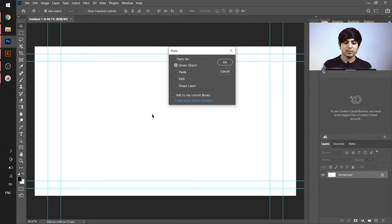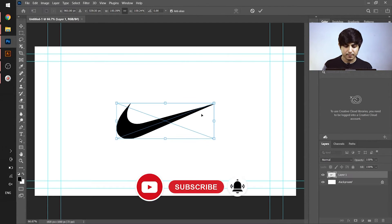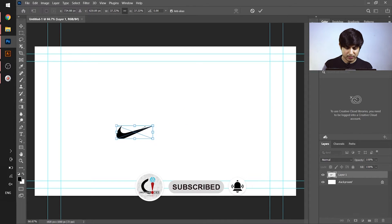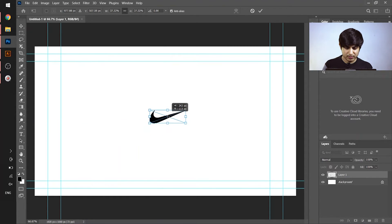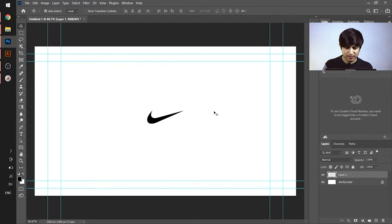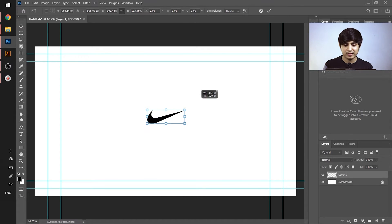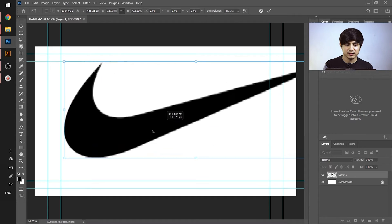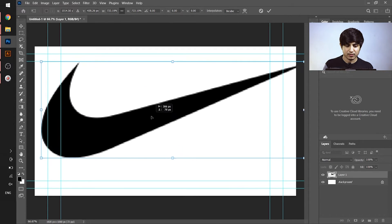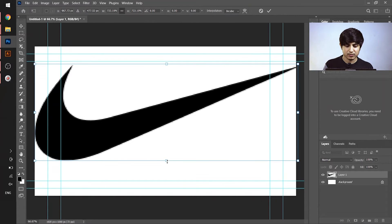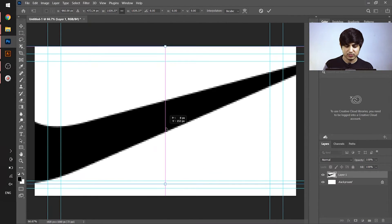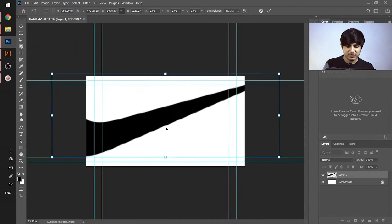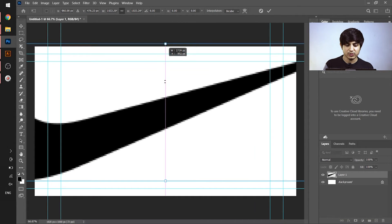If I choose 'Pixel' and hit OK, then when I resize and transform it — increase its size — you can see the image becomes pixelated due to rasterization. Its quality is pixelated, so we can't use it this way.